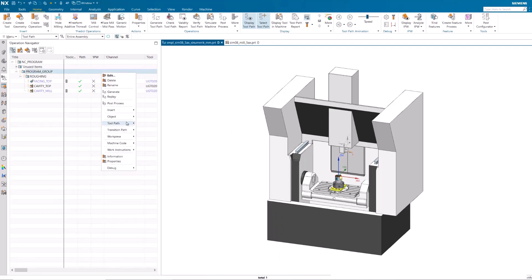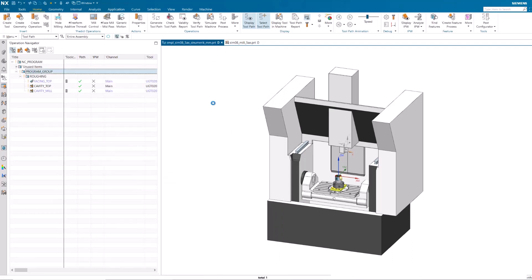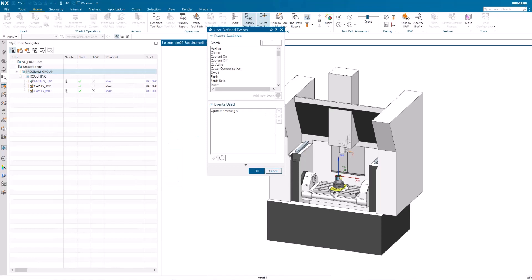Open the User Defined Events dialog and notice the Head UDE is hidden and no longer displays.